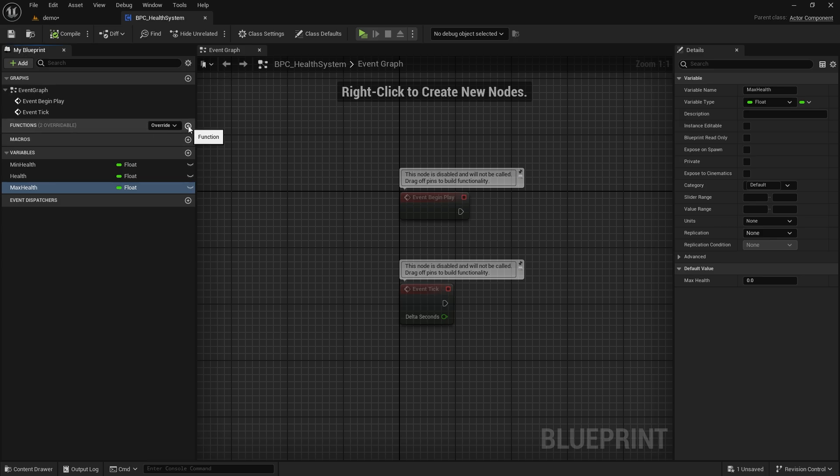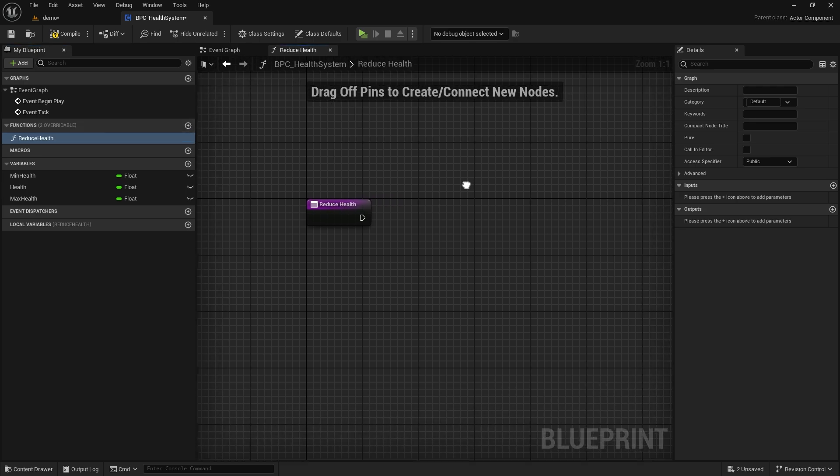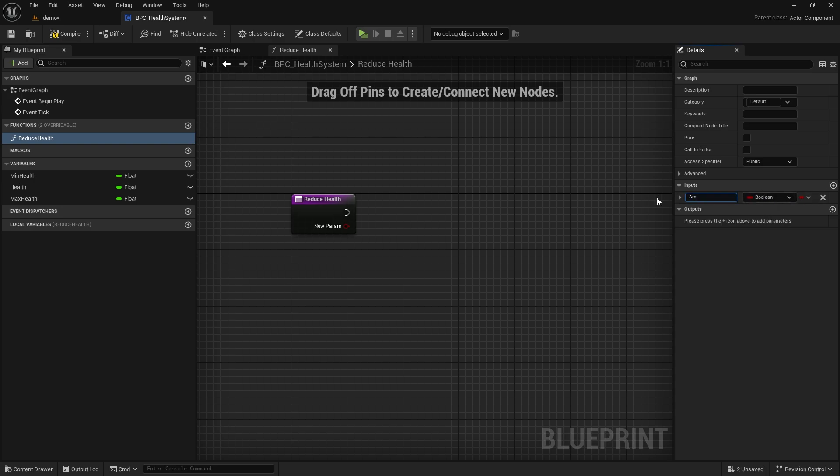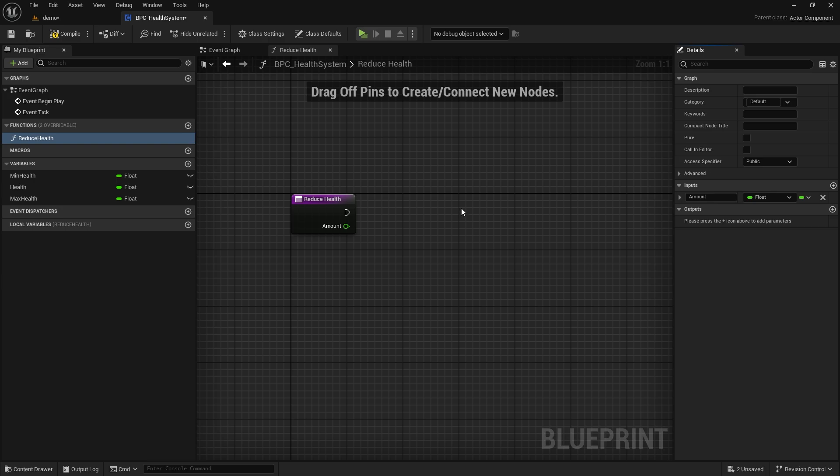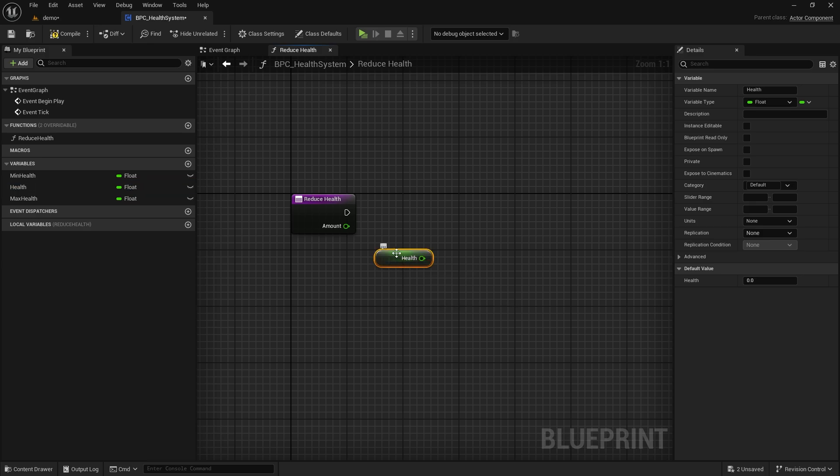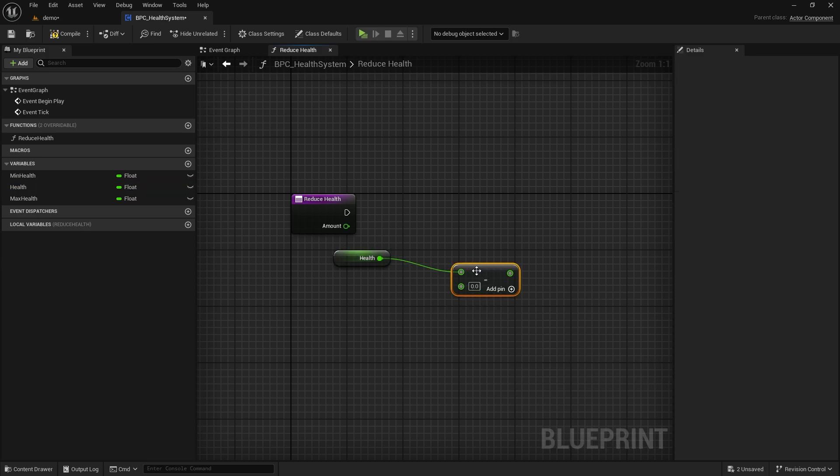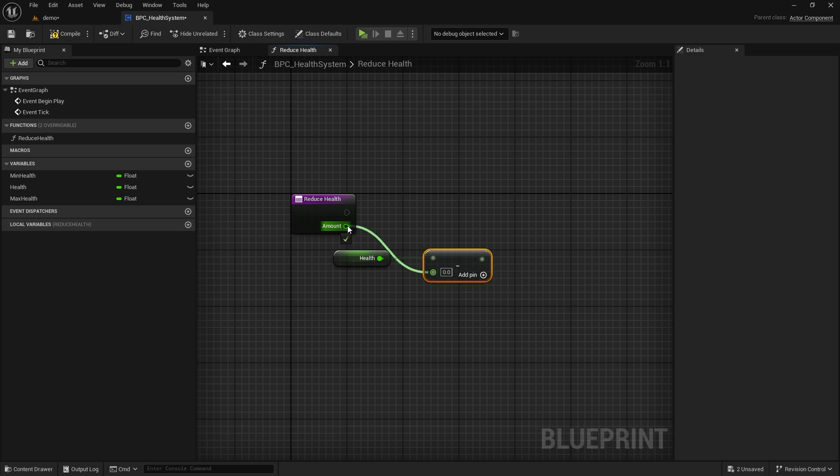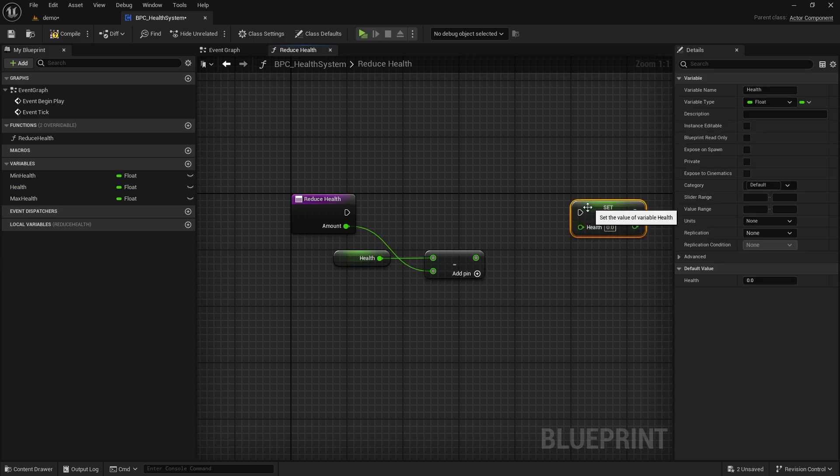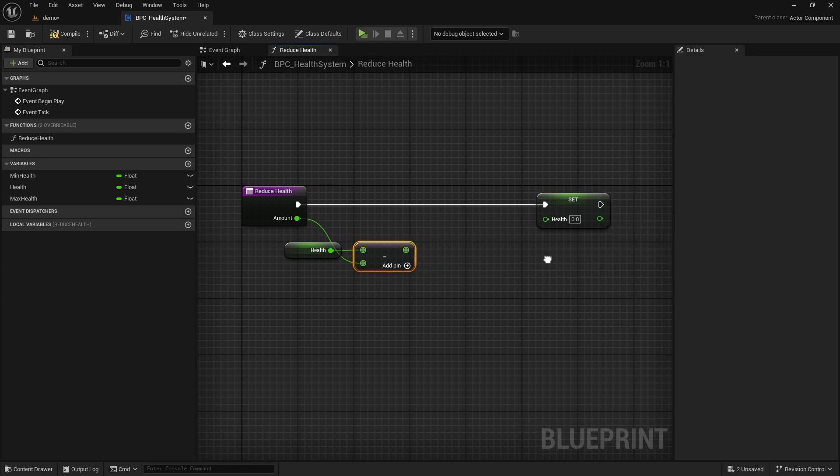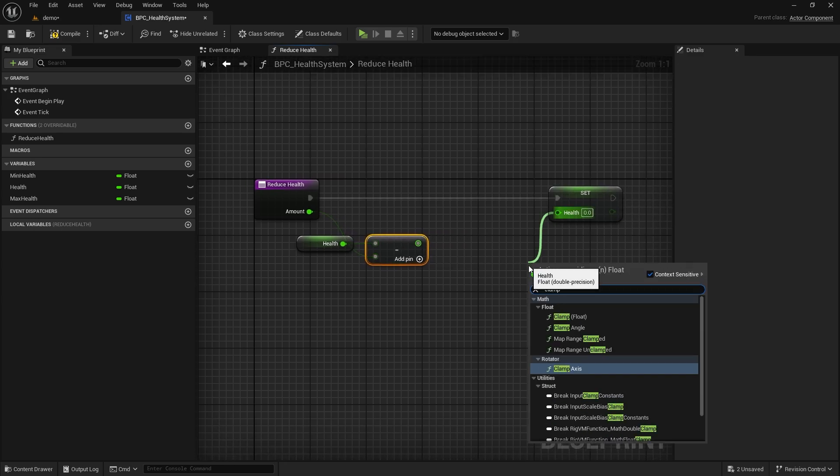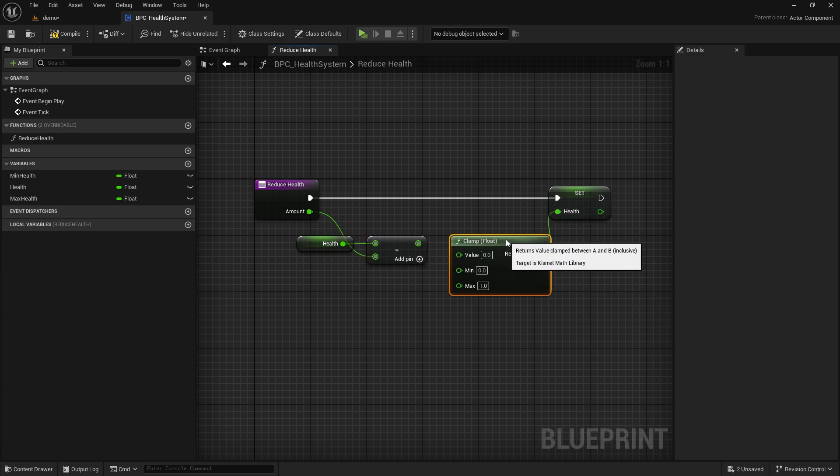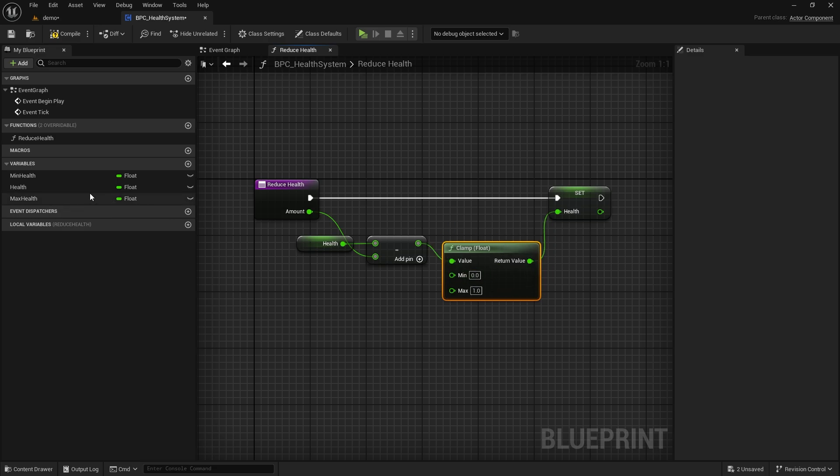Now we need a function. Let's call it reduceHealth. In this function, we will reduce health. Let's create an input called amount. Let's take the variable health. We will subtract amount from the health variable, then set the health variable. The important point here is that we need to clamp the health variable with certain numbers. It should not fall to minus. The result of the subtraction must be bound to value. Let's assign the min and max values to the variables we created.